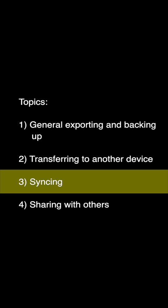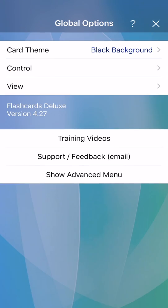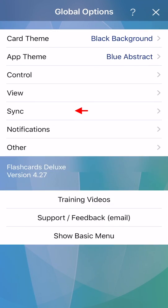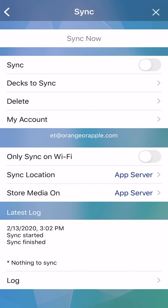Syncing. If you want to keep multiple devices in sync, there's a sync feature that will do this. Go to Global Options Sync. I recommend the App Server option, as this process is fully automatic. This will require you to create a sync account on our servers.